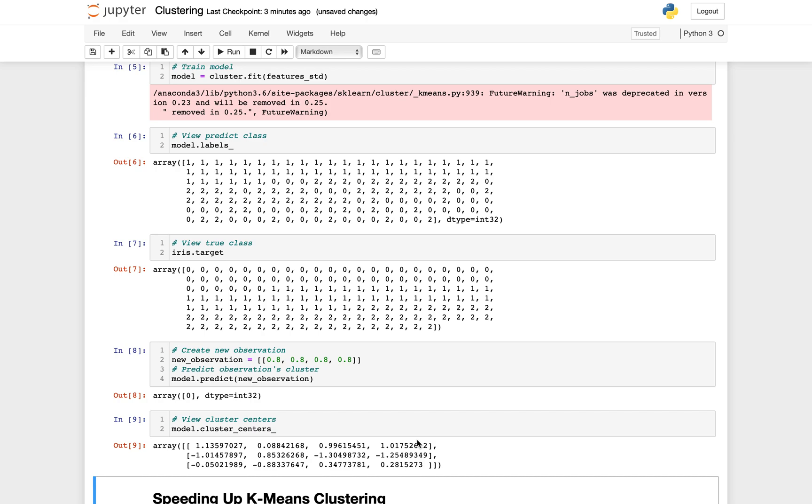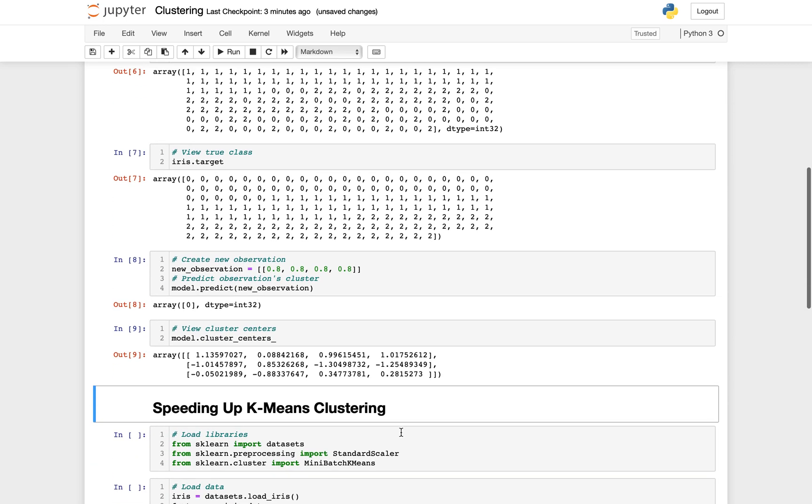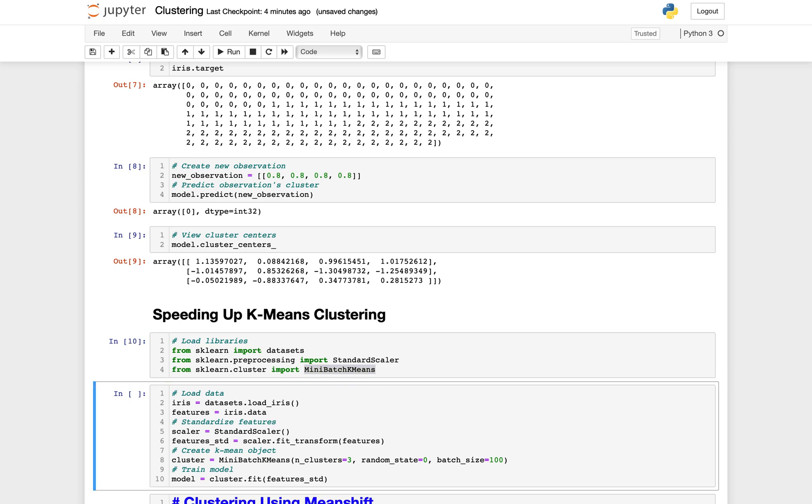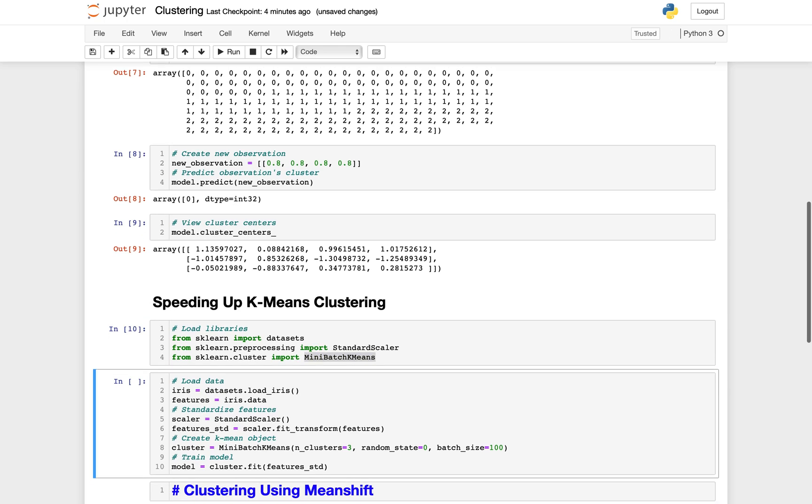Let's speed up K-means clustering as well. The problem is that we want to group observations into K groups, but K-means takes too long. What we are planning to do here is to use mini-batch K-means. Let's load the libraries again, and this time instead of loading K-means, I'm going to load MiniBatchKMeans. The rest is more or less the same. I load the data and I standardize the data.